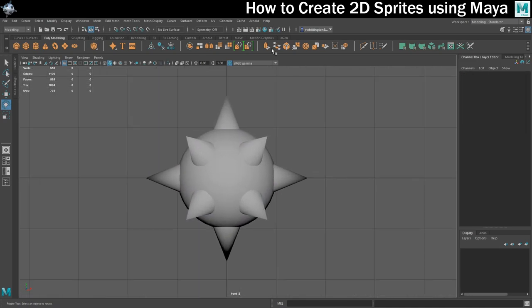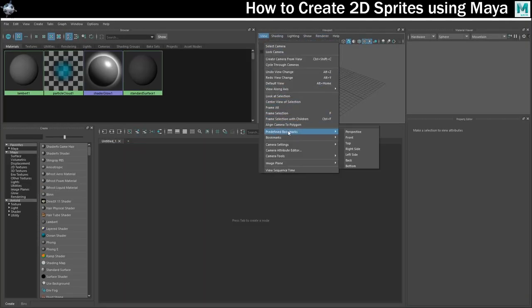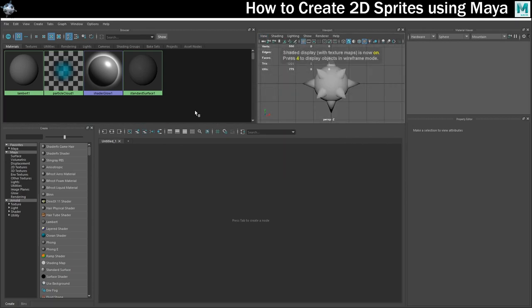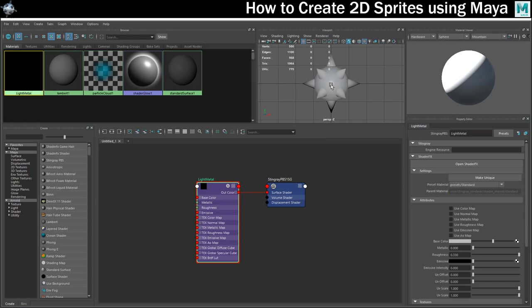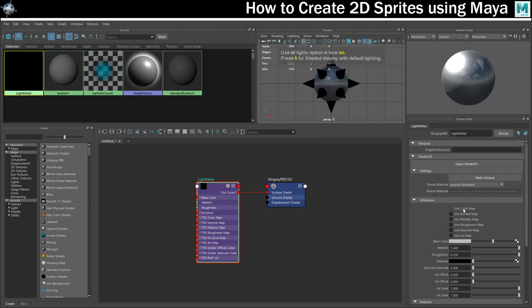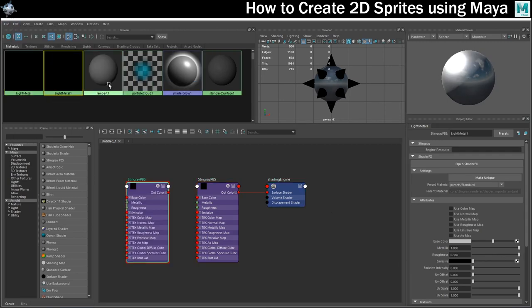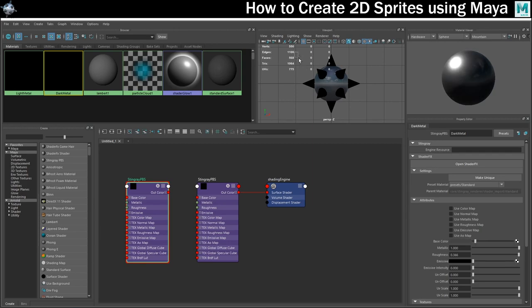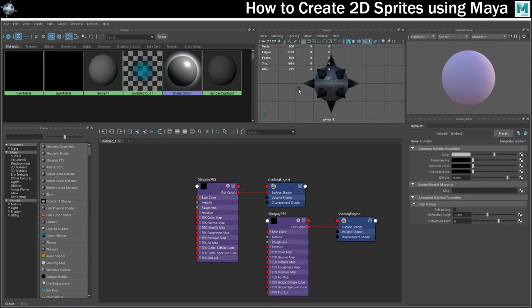Next up, I want to get this retro looking metallic effect on it so I'll need to go into the hypershade and I'm just going to use the Stingray PBS because that gives me quite nice reflections on the metal. So I'm going to create a light metal material and apply that to the sphere, and then I'm going to duplicate that and assign that to the spikes to get this look that we can see here.